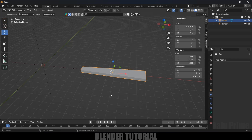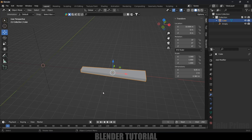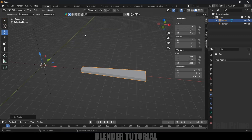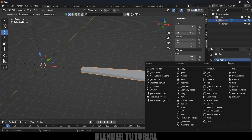Once we've applied the scaling, the next thing to observe is the pivot point of our object. The pivot point is currently at the center of the object, but we need it at the world origin. Select the object, go to Object > Set Origin > Origin to 3D Cursor, so the origin point is at the world axis point.